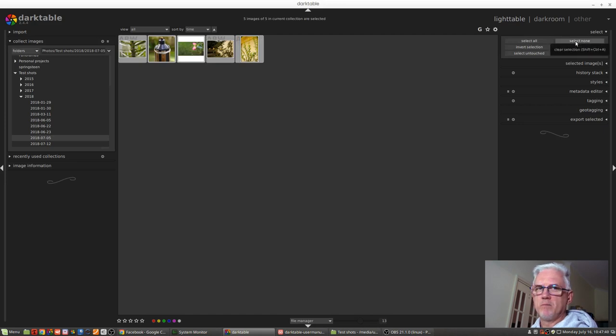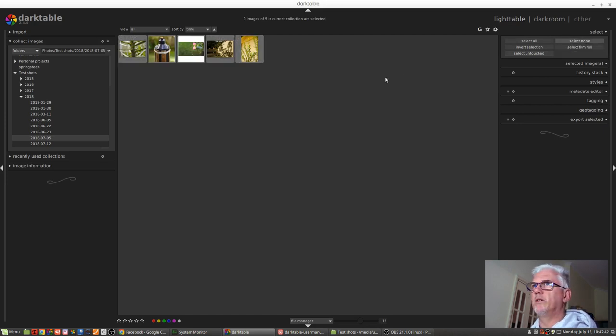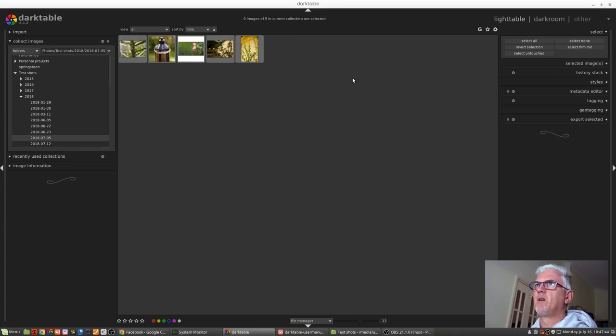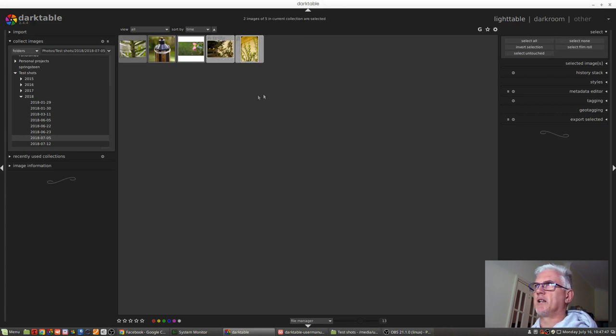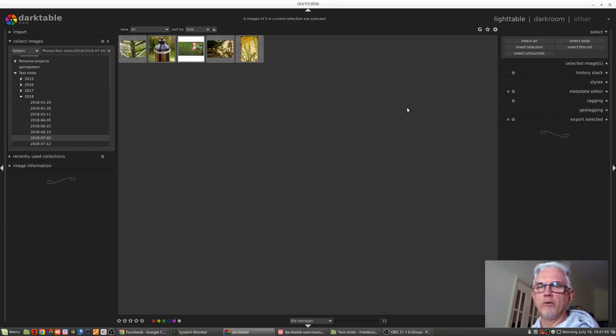Select none, as you would imagine, will deselect all of the images. So even if I had two images selected, select none will just deselect those.